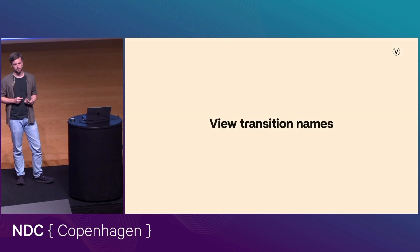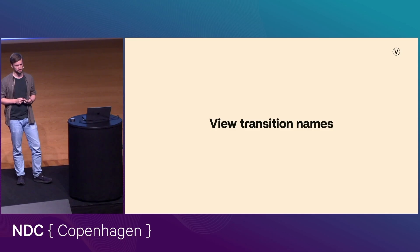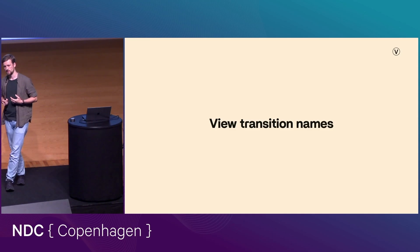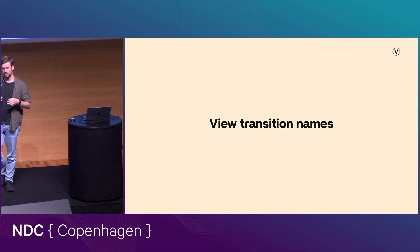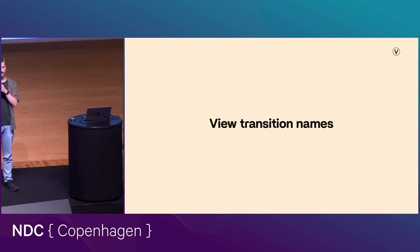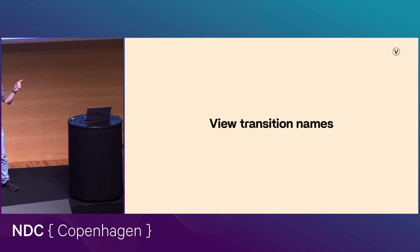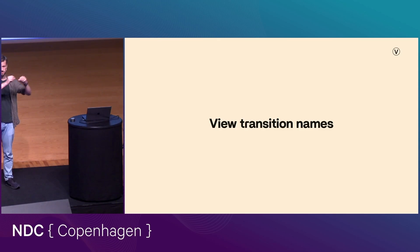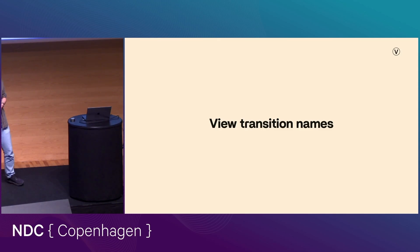And then your browser looks for view transition names. So a view transition name is effectively a way that we can use to connect elements from before and after the transition. So we're saying to the browser that if two elements have the same view transition name, I want that element to transition into that element when we go across the transition.